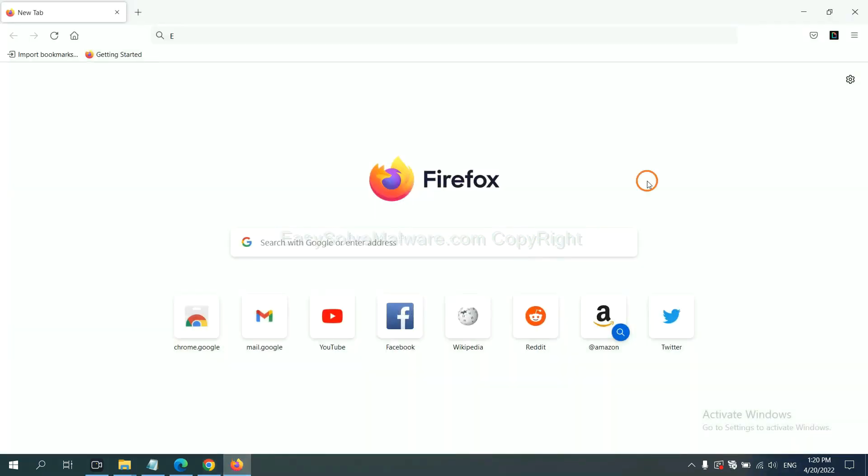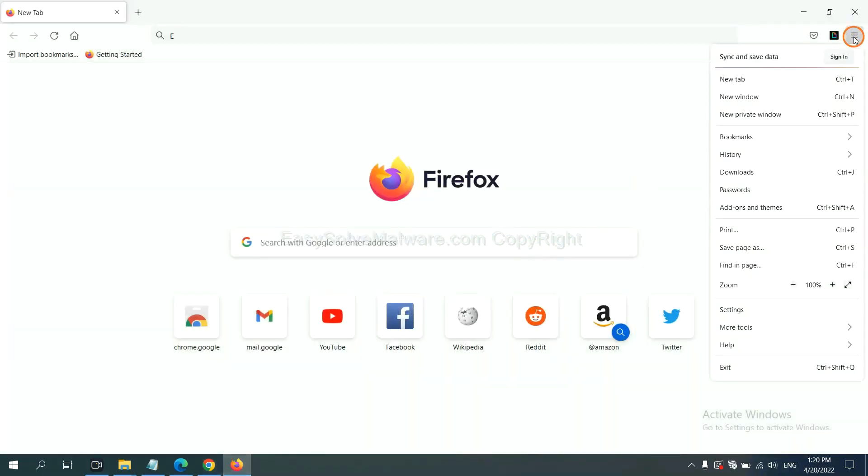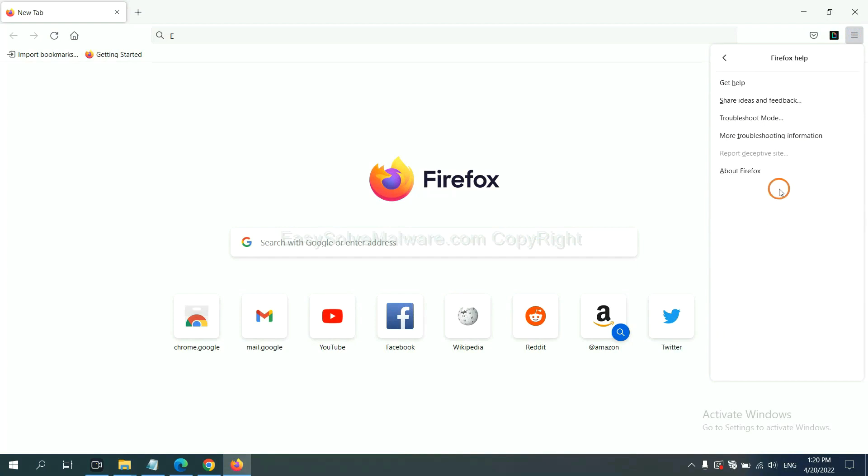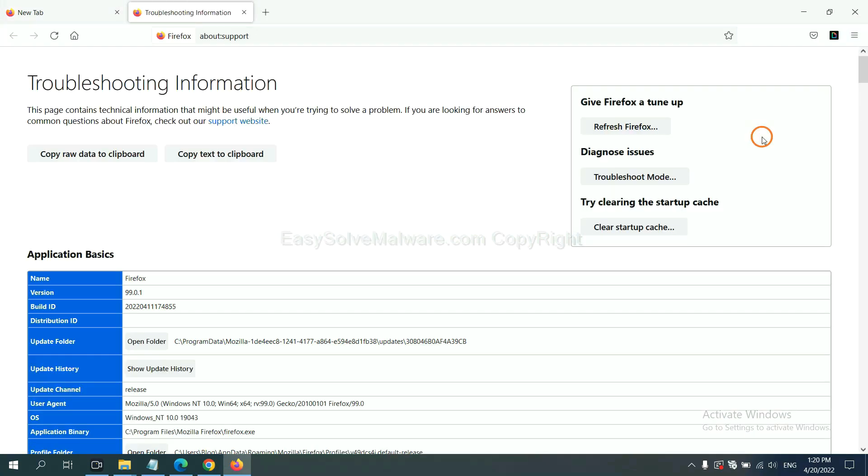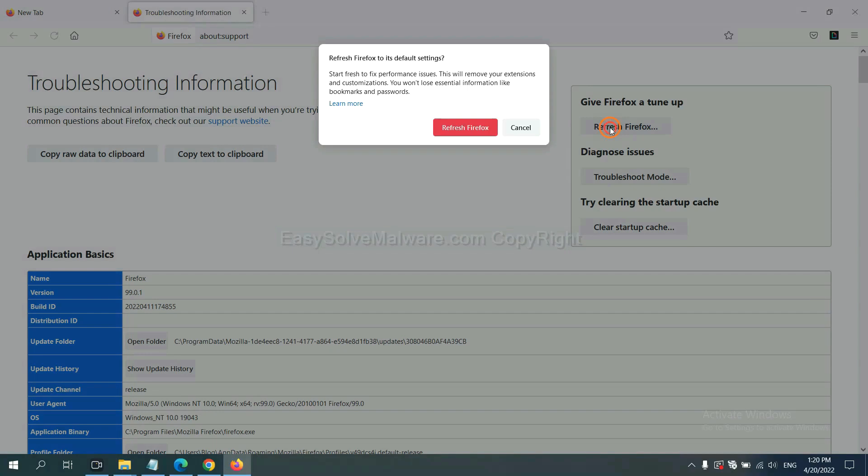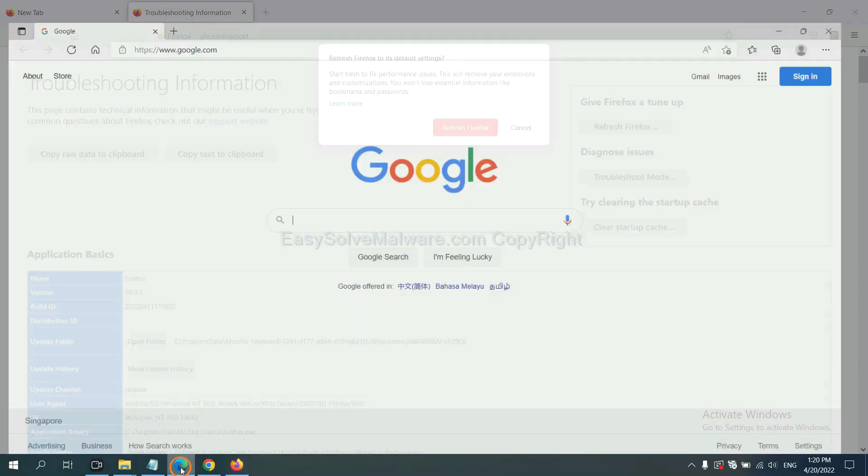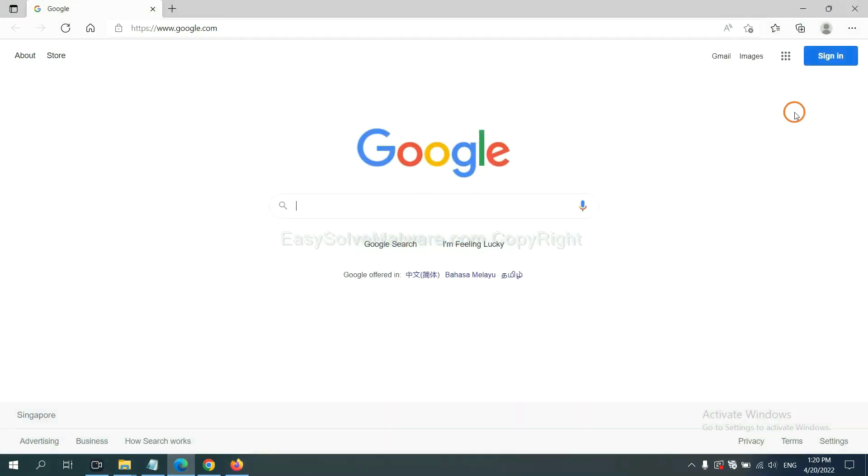On Firefox, click menu, click help. Click here. Now click refresh Firefox and click here.